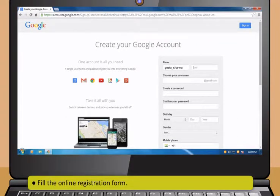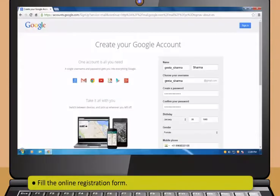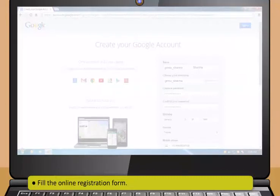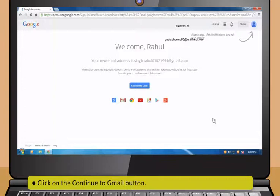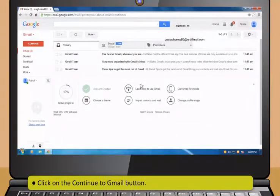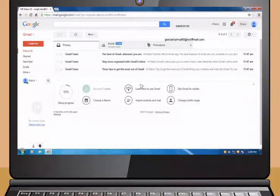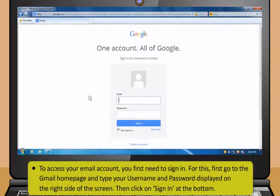After that, click on the Create an Account button. Now fill the online registration form. Then click on the Next Steps button, and then click on the Continue to Gmail button.